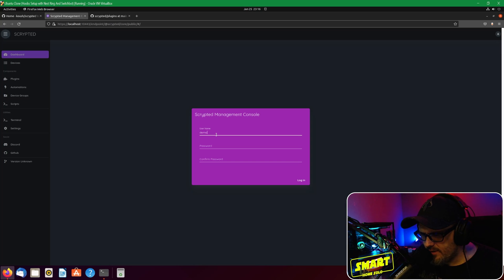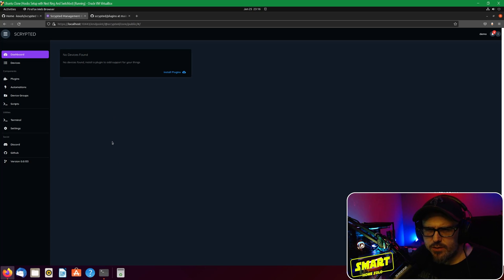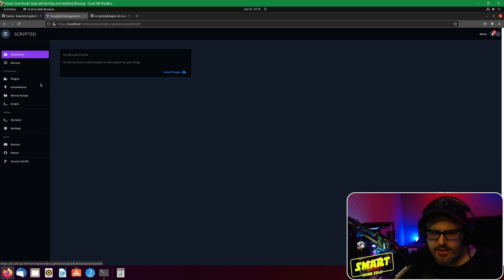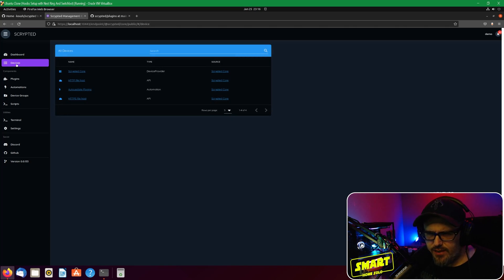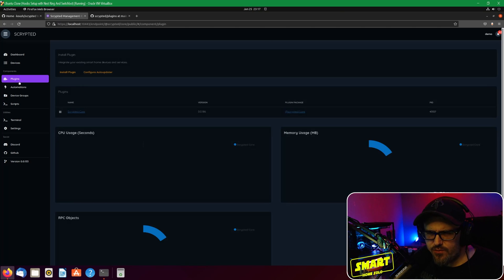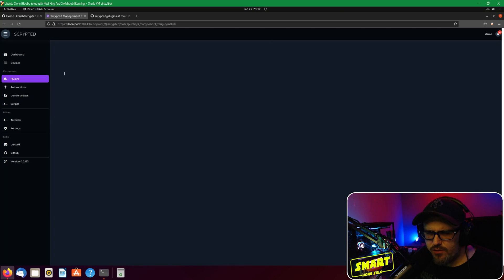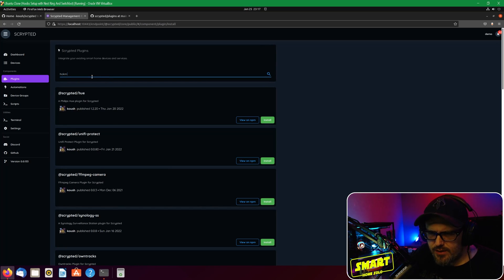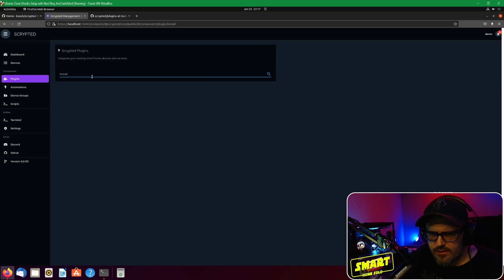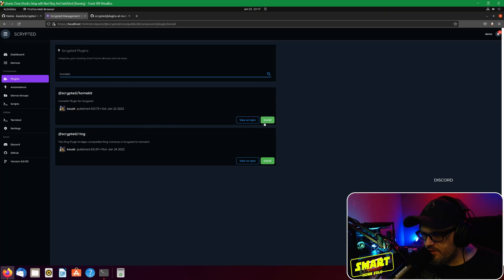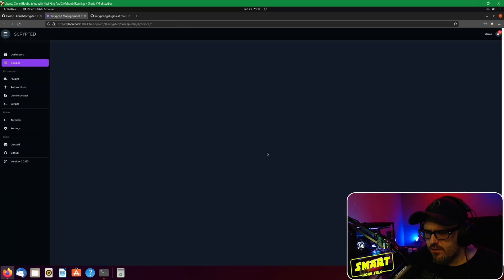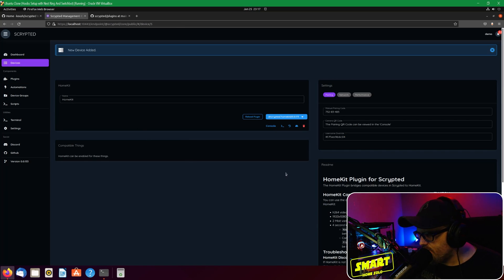We're going to enter the username and password, and then it will take you to your Scrypted dashboard. This is what it looks like - so we've got a dashboard with no devices in it, we don't have any devices here. What we want to do is first head in here and go to install plugin, and you're going to type in HomeKit.